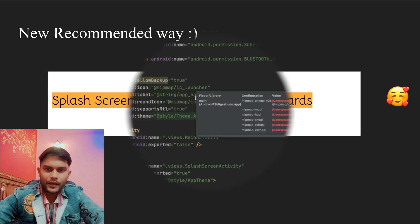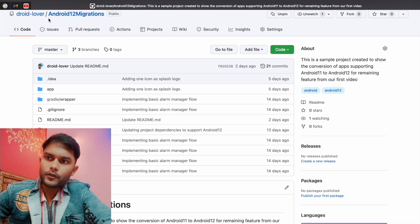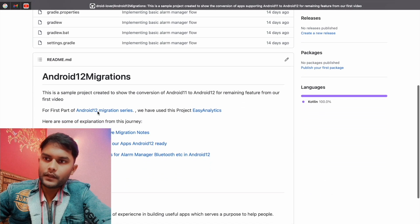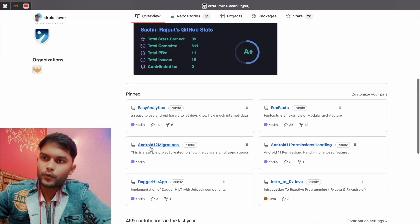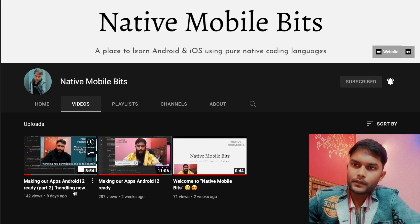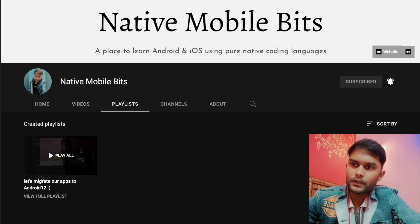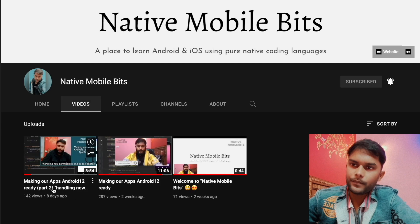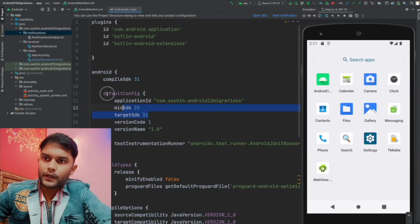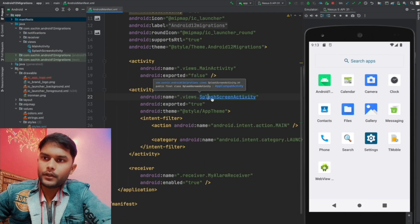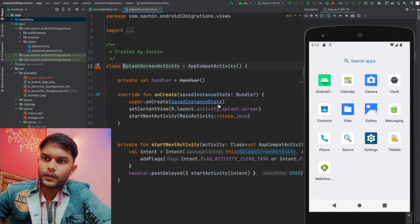This is the project we are going to use in today's video. It is the same project we used to migrate to Android 12. If you missed the migration series, I've added the link in the description. This project is already running on Android 12 and currently has a splash screen activity — basically a normal activity.